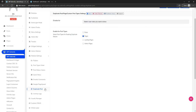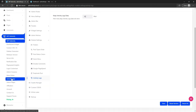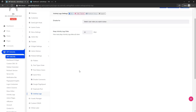Under duplicate post, you can enable post duplication for any post type — pages, landing pages, or any custom post type. You can duplicate any post type using this feature. Then activity logs — just define how many days you want to keep WordPress activity inside the activity logs module.